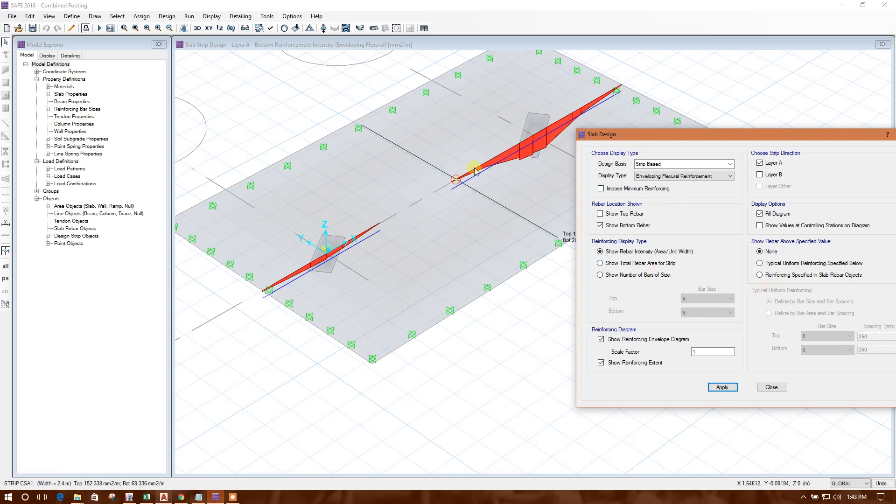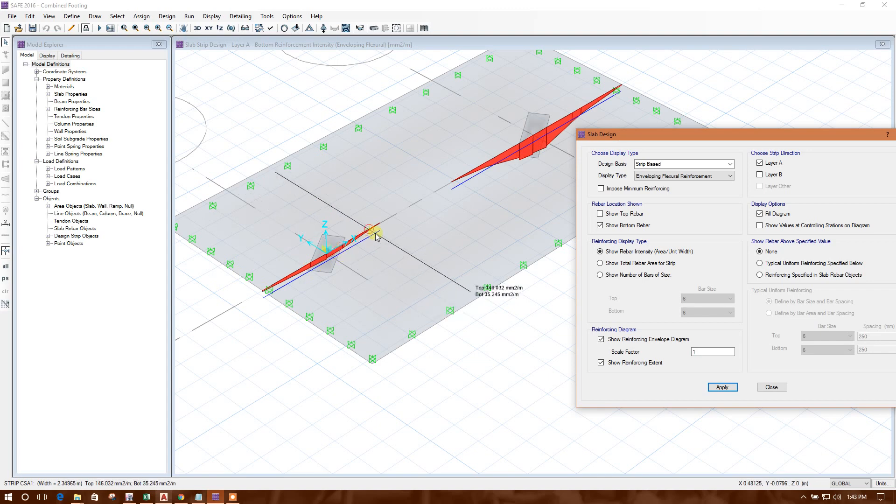So we can design in this way, in SAFE, the combined footings.